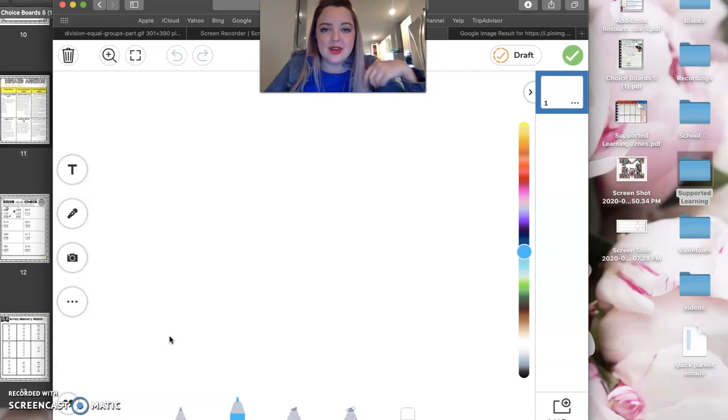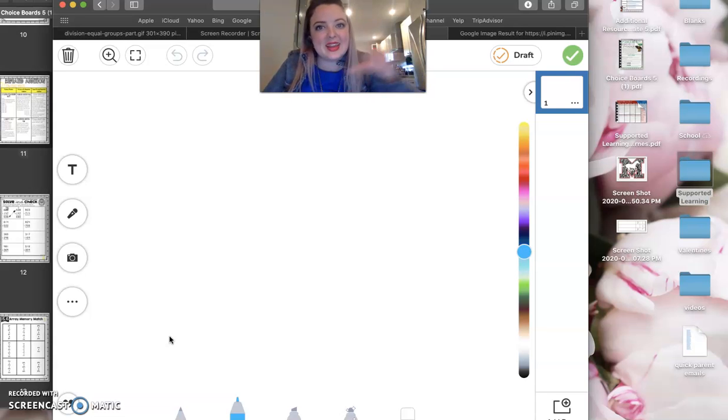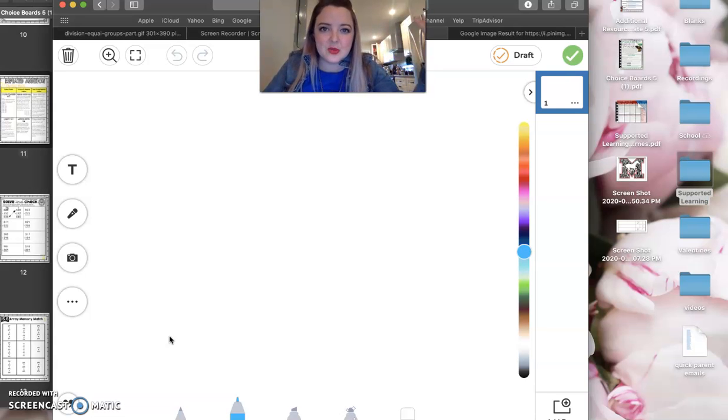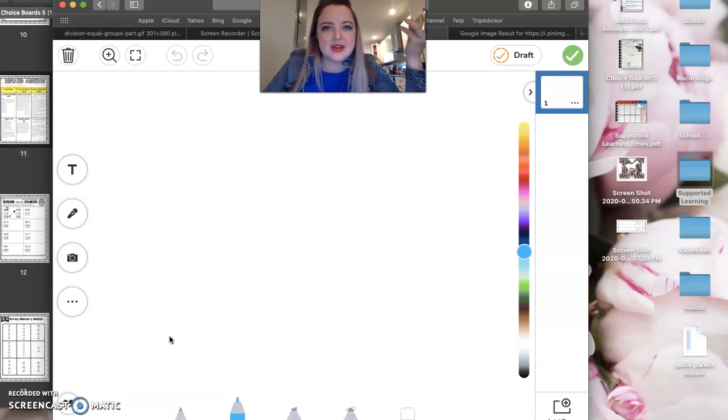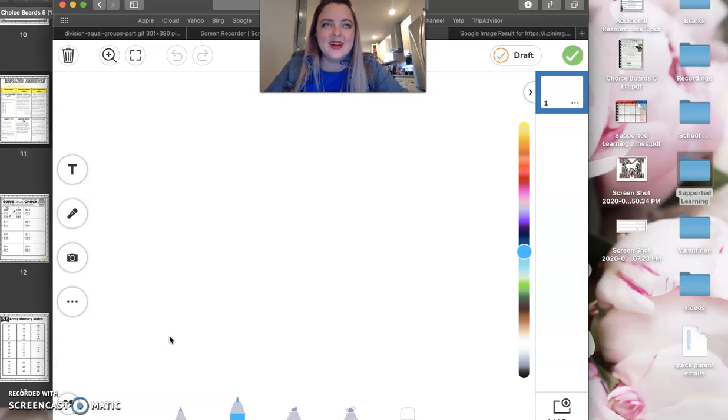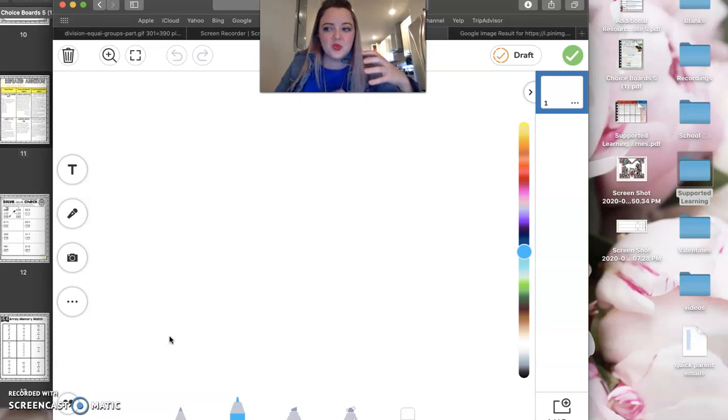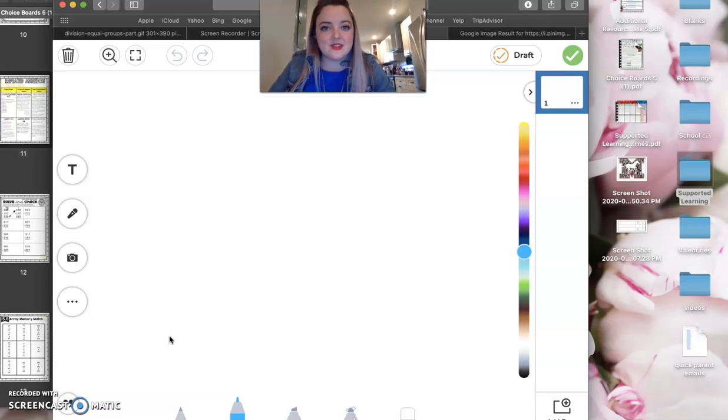I gave the first person too many and then the last person now doesn't have enough. When we did that popcorn activity, we ran into that problem, right? That scarcity activity where somebody grabbed too much of something and then it wasn't evenly distributed.